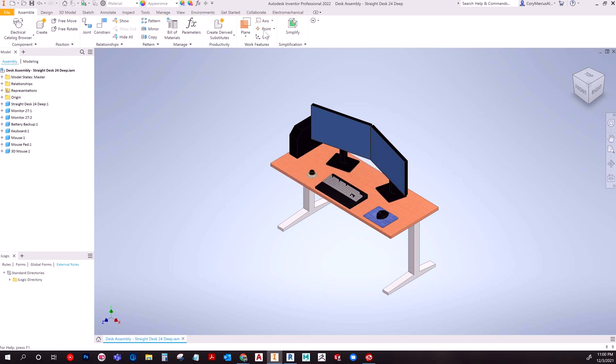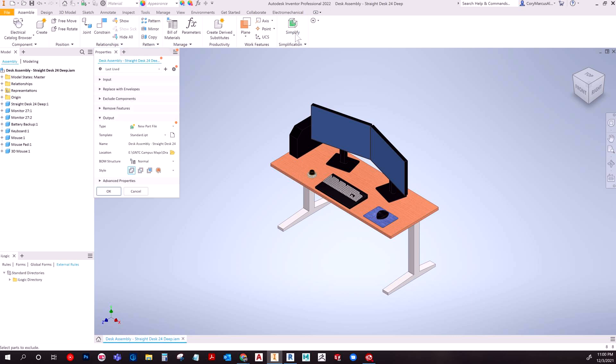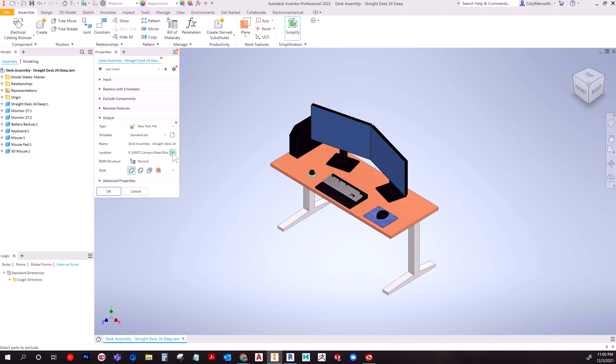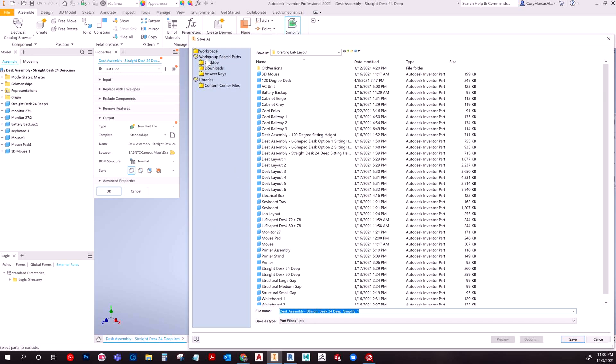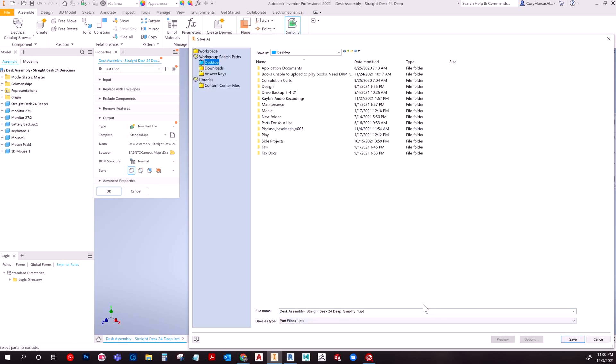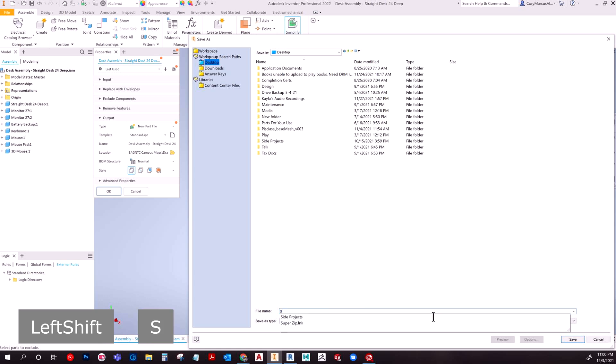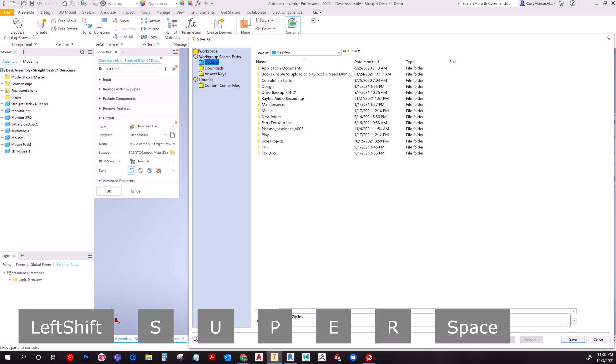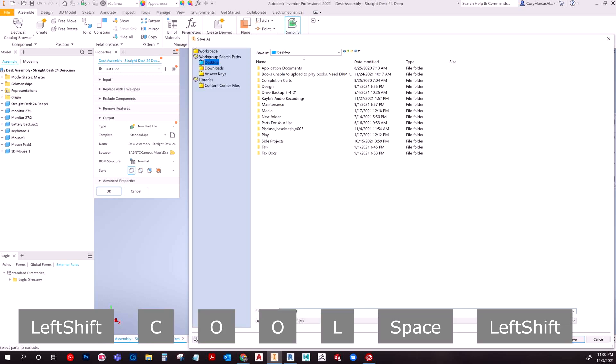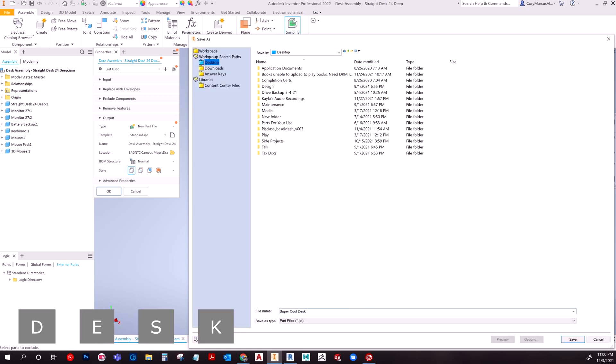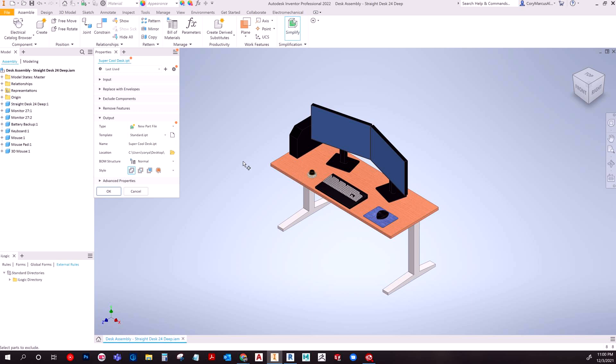So what we're going to do is on the assemble tab, click simplify. And then from there, you can choose your different options, but I'm just going to do this first one, merge out any seams between planar faces. And I'm going to choose just a random location here. And the name you give it will be the name that it shows up as in Revit. So keep that in mind. So I'm just going to say super cool desk. Cause it's super cool. Right.